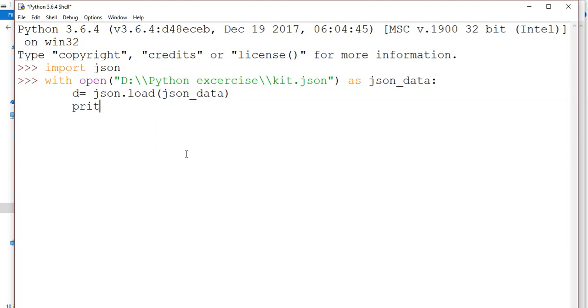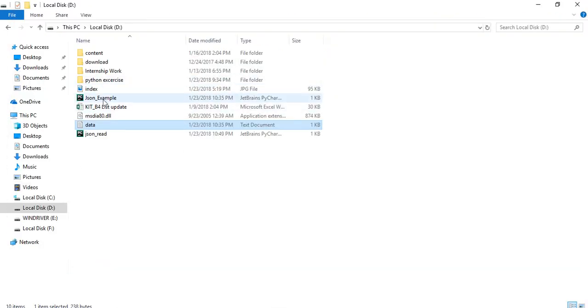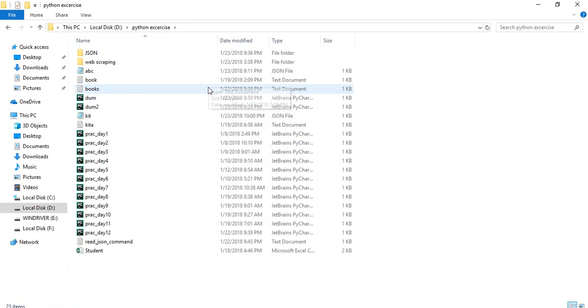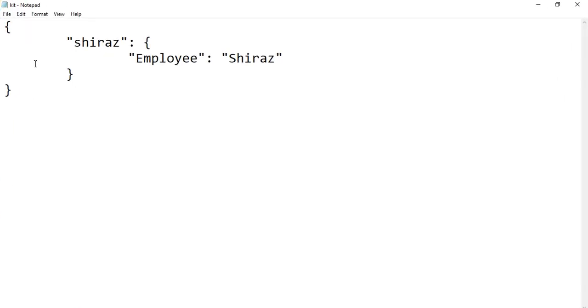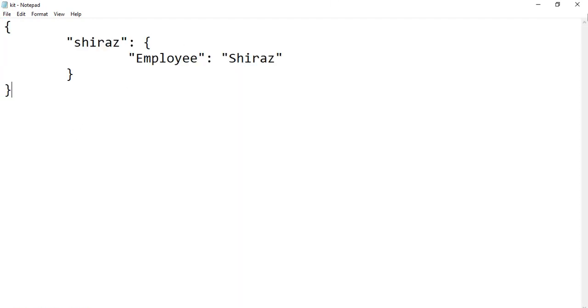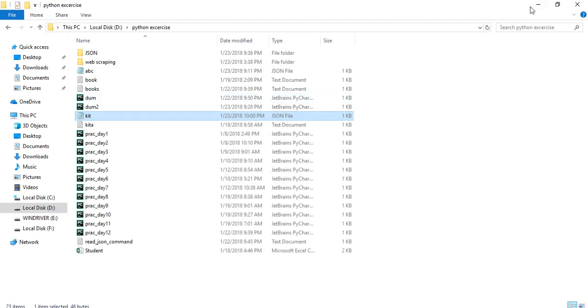Now if I want to print d. Let me show you the file which is already there. This Python exercise. Can you see that? Here, kit is there, in which dictionary is there. It's a JSON file. You can easily see the extension over here. So now I'm going to print this. See, it's now printed.